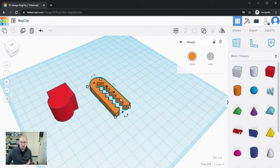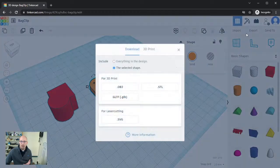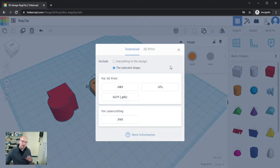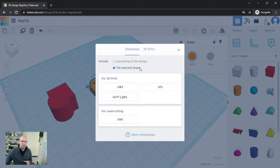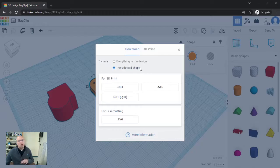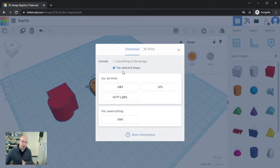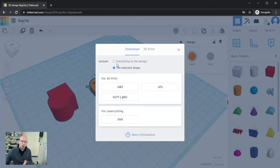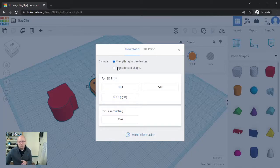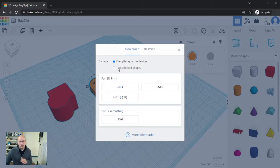If I hadn't selected anything and I went to export, you would see it said everything in the design. But if I do select something here and I click export, now I have this other option, and basically it's saying do you want to only export the selected shape—and you can see that is now selected by default—or I could still go up here and choose everything in the design.